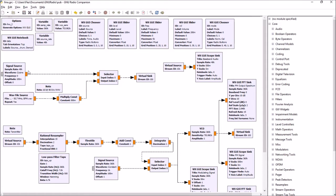The first section is the source of the audio — either a signal generator running at 48k or a wave file source, a 16-bit wave file recorded at 48 kilohertz. I recorded some audio from our local FM station CKUA FM. They go into a selector where you can choose between the tone or the file. The selector block is deprecated in GNU Radio but it works and it's very handy.